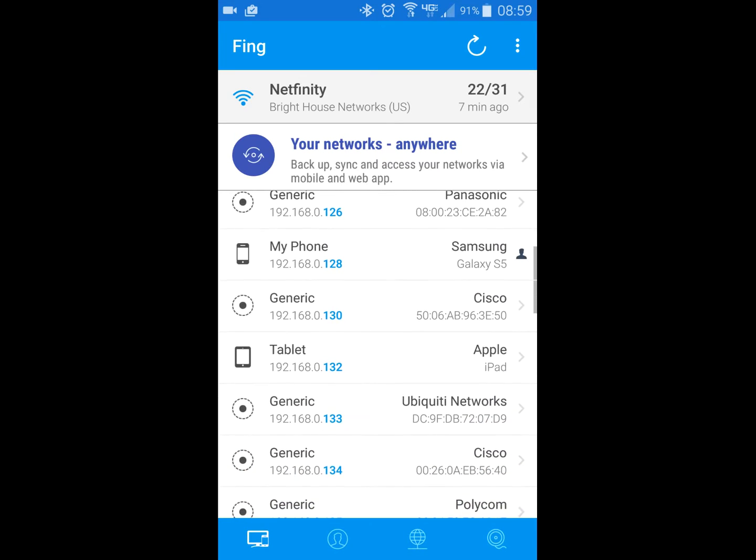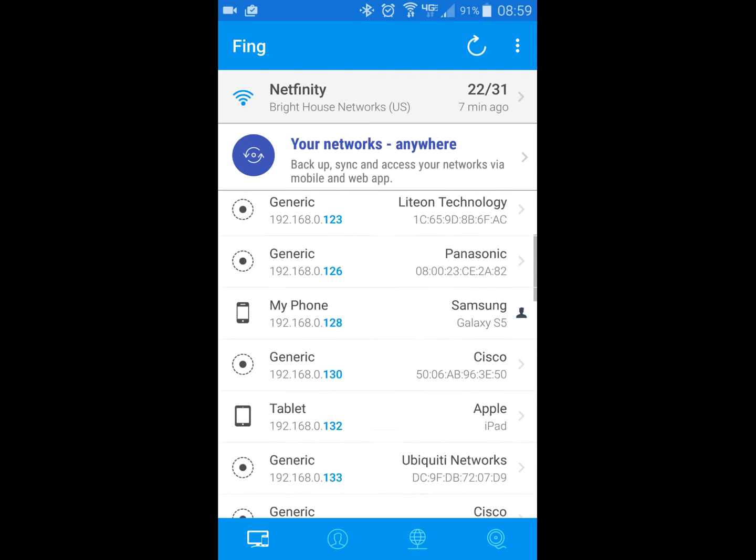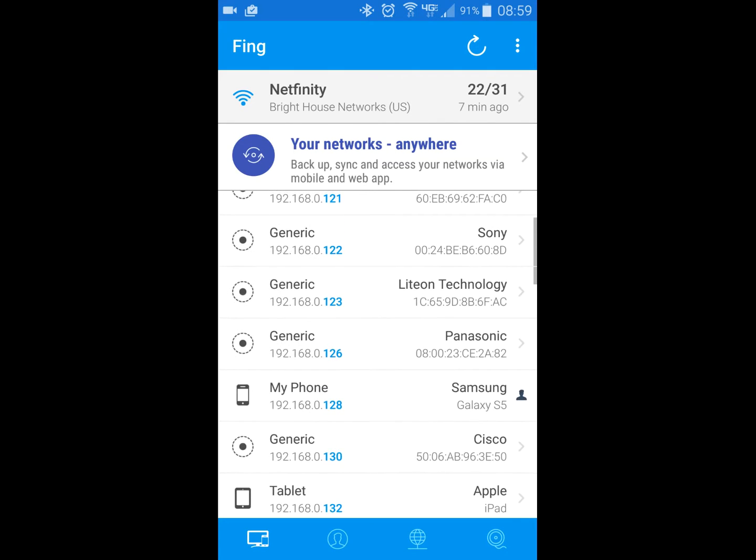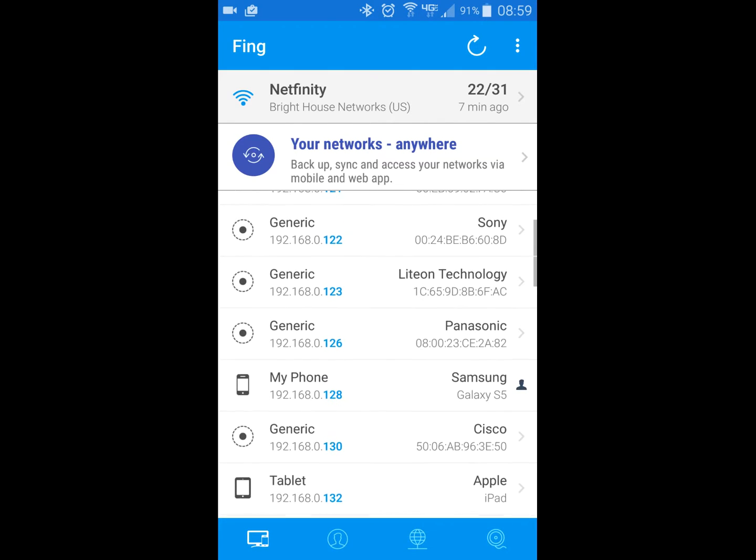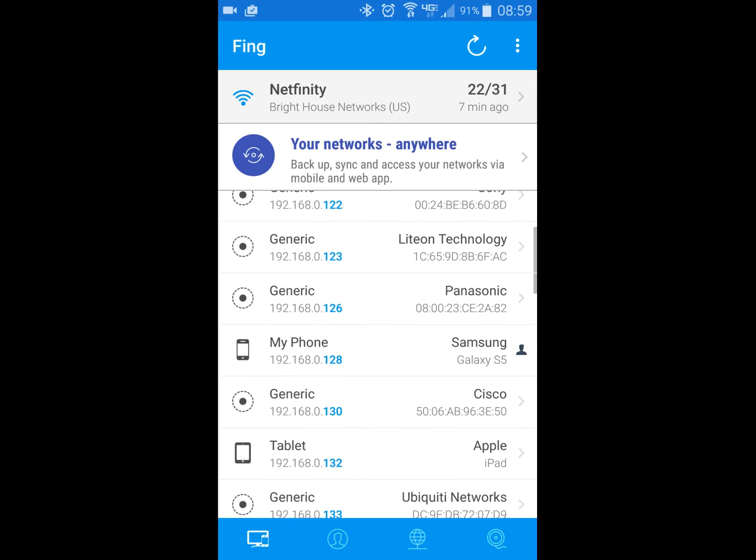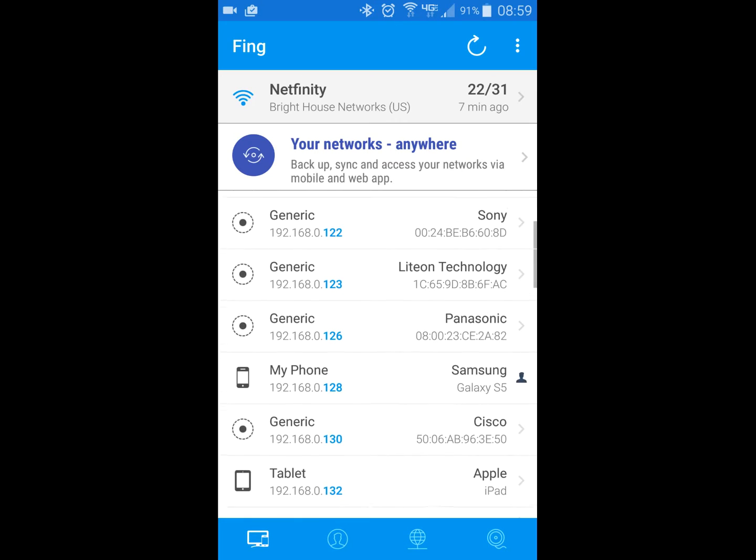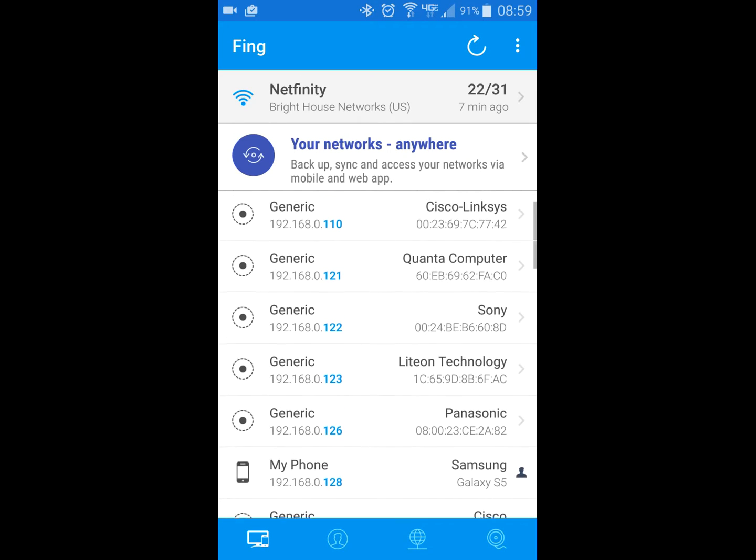And I have about 30 or so different devices on my network, and do you see how on the right hand side it gives me the brand name and the MAC address?